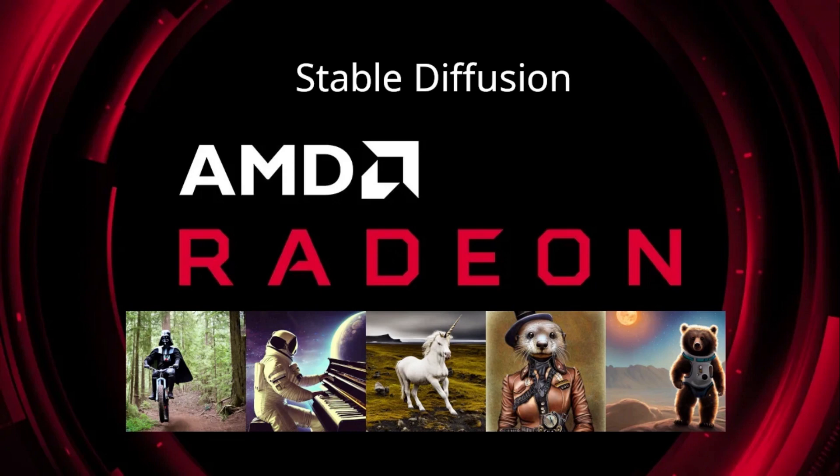In this video, I'm going to show you how to get Stable Diffusion, a latent text-to-image diffusion model, up and running on an AMD Navi GPU. Stable Diffusion is the open source competitor to OpenAI's DALL-E 2 text-to-image model. First, let's see what Stable Diffusion is capable of.